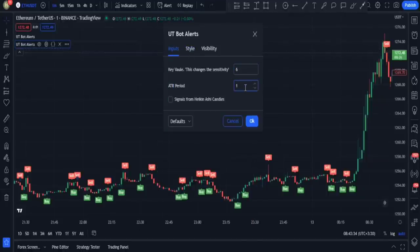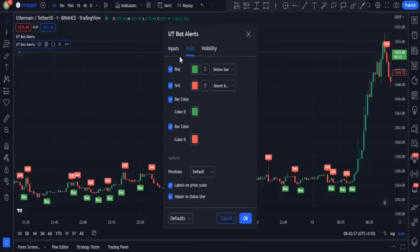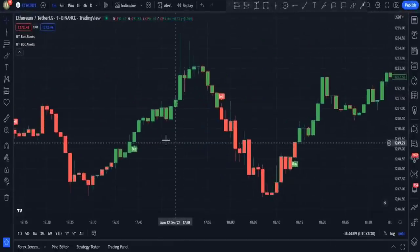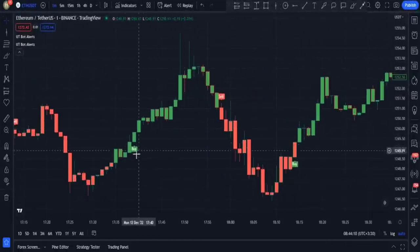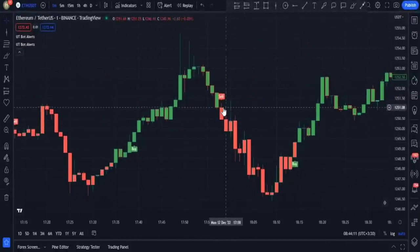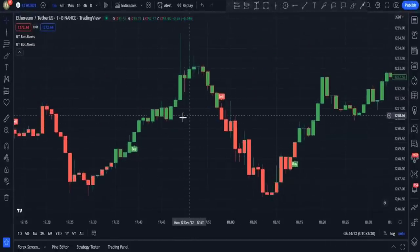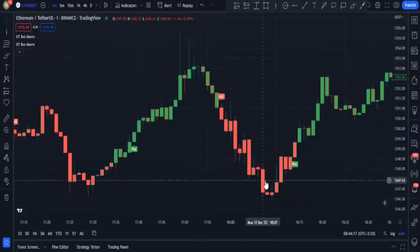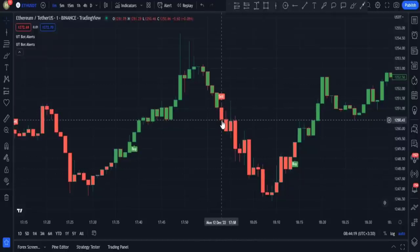Next up in the style tab I disable the buy option so that it shows us only sell signals. Now in our charts we have both buy and sell signals. Using its sell signals, we can enter sell trades at the closing price of the candlestick on which the sell signal has been displayed.